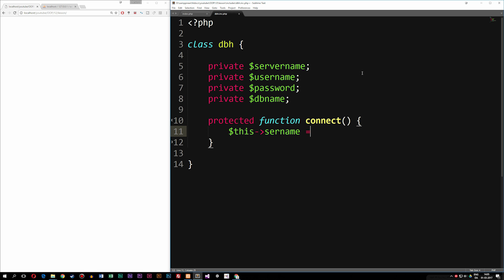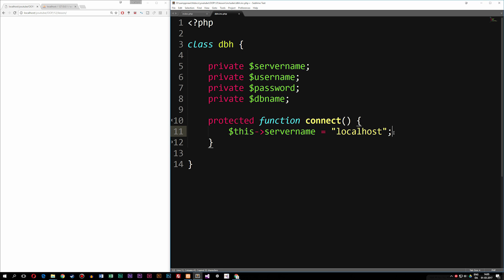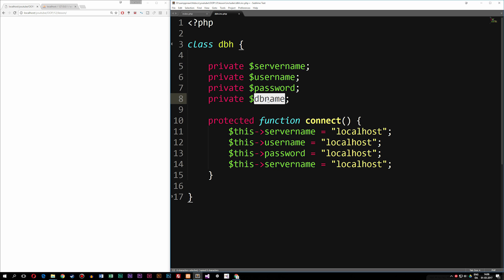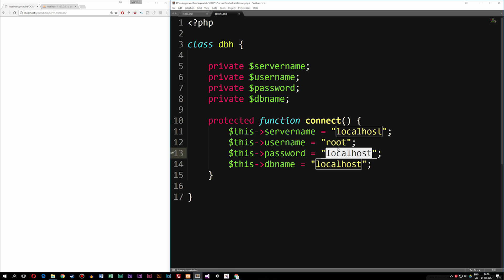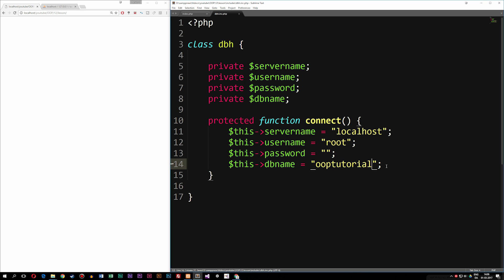Inside the connect method, I'm going to set this->servername equal to a string, which will be the actual server name — right now I'm using localhost. Then I'll copy and paste for the remaining properties: username, password, and db_name. The username is going to be root because that's my database username. You need to change these parameters according to your own database connection. My password is empty and the database name in my case is OOPtutorial — you can create some other database name if you want.